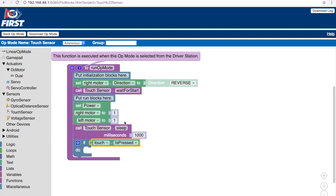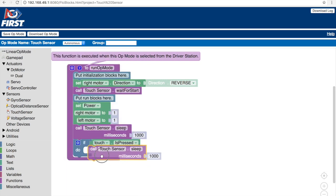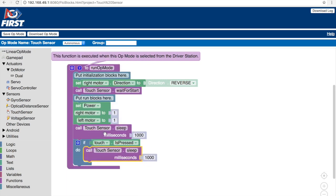So since we are transitioning from moving forward to moving back and we already have a sleep block right before the if do block, we want another sleep block at the very start of this if do block to show that the transition from going forward to back actually works. So we can keep this at the same default value of 1000 milliseconds or one second.